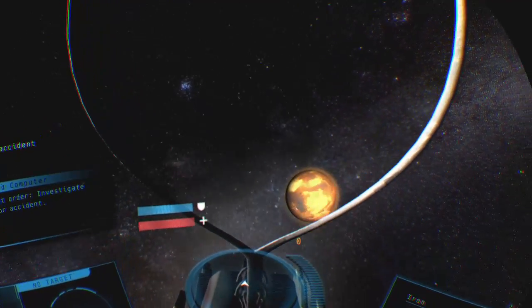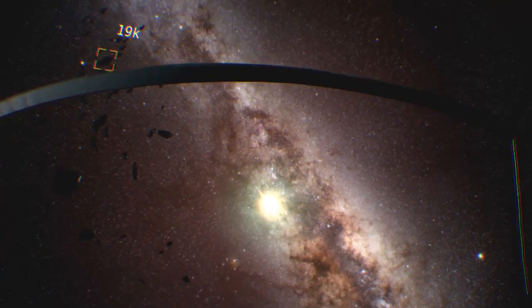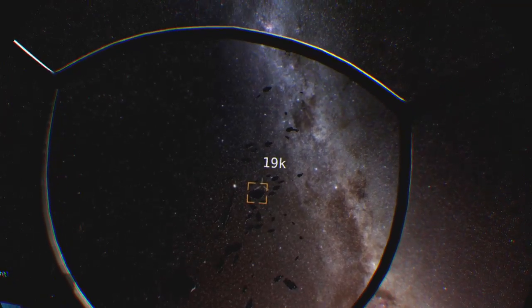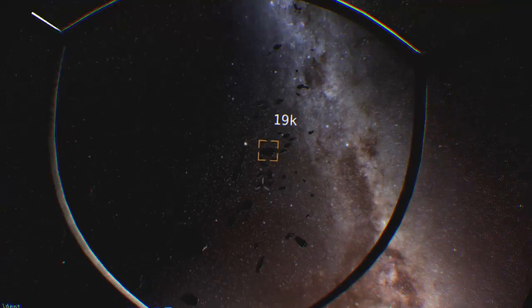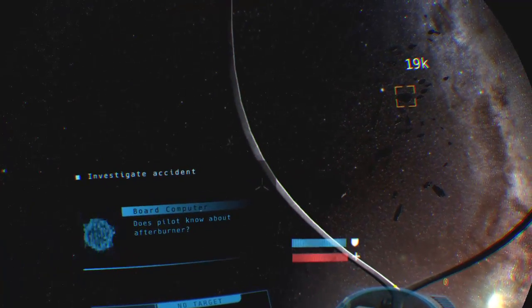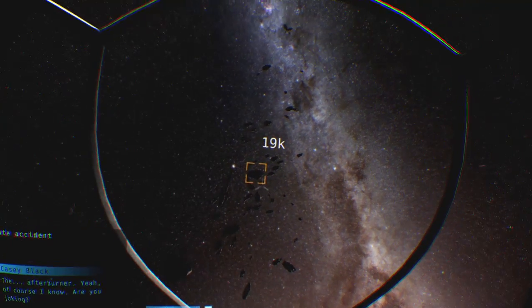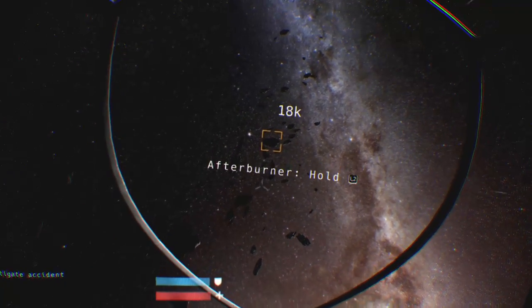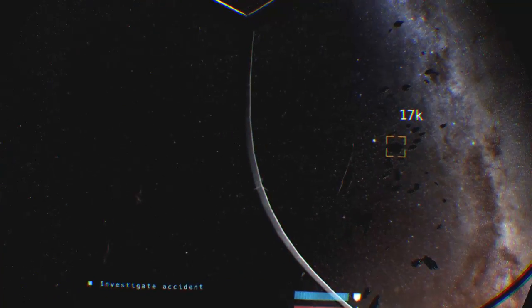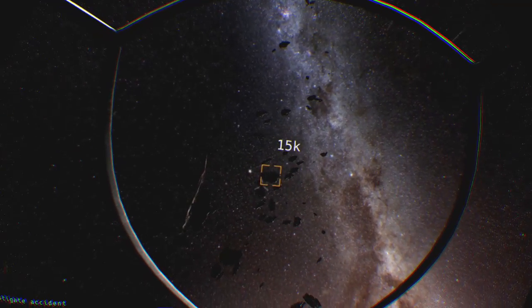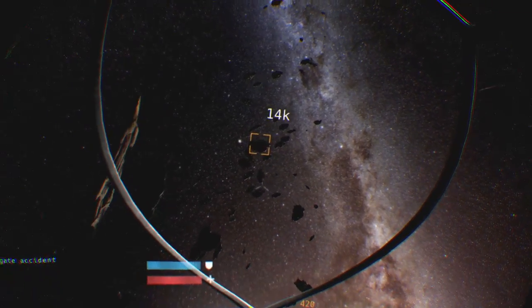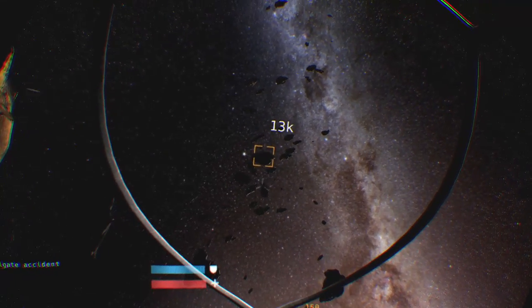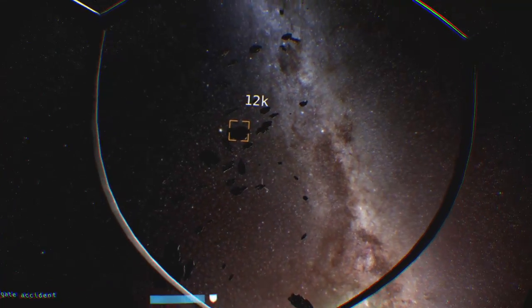First order, investigate prior accident. A salvage mission? But I'm working as a miner, not a scrap collector. Information about accident may prove useful. Okay then, investigate accident. Afterburner? Of course I know. Are you joking? Ready. This is amazing. This is so realistic. Wow, looks like there's not much left to investigate.